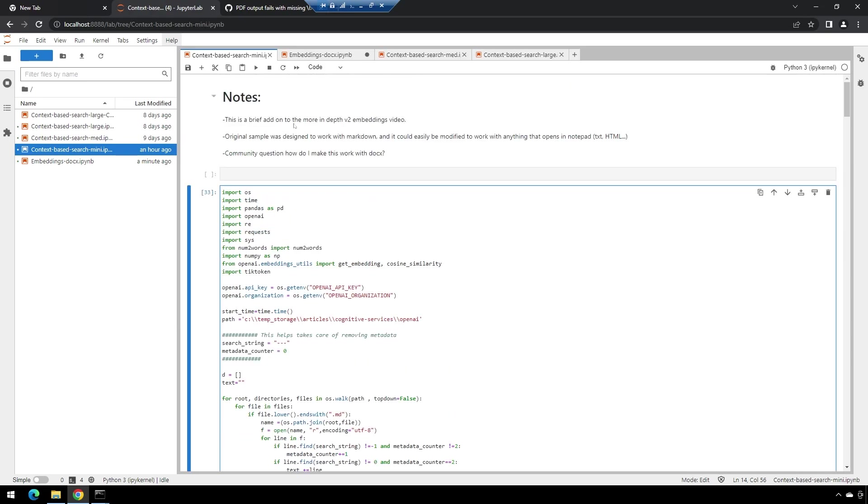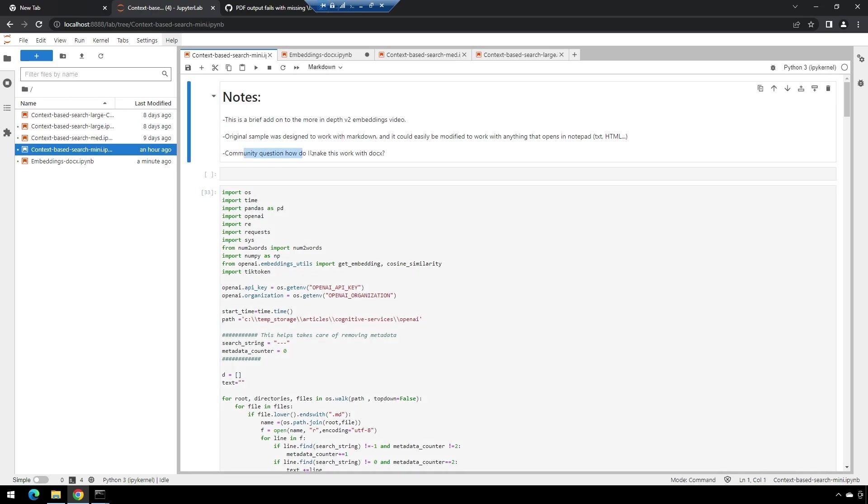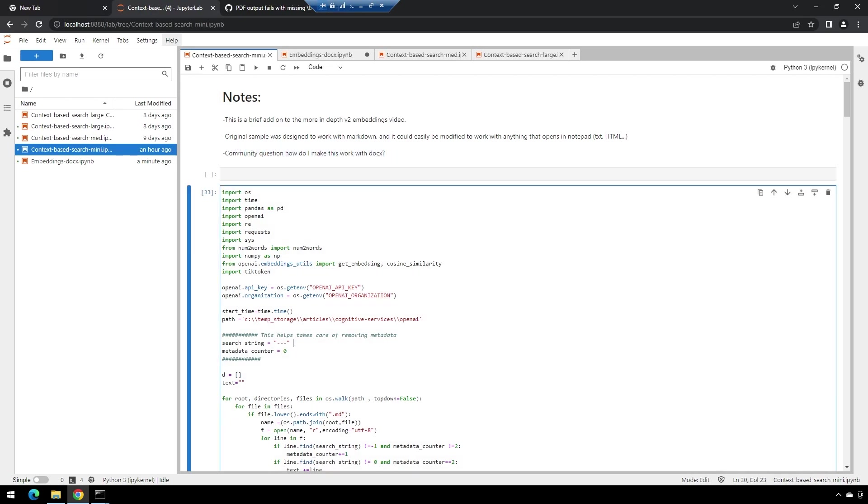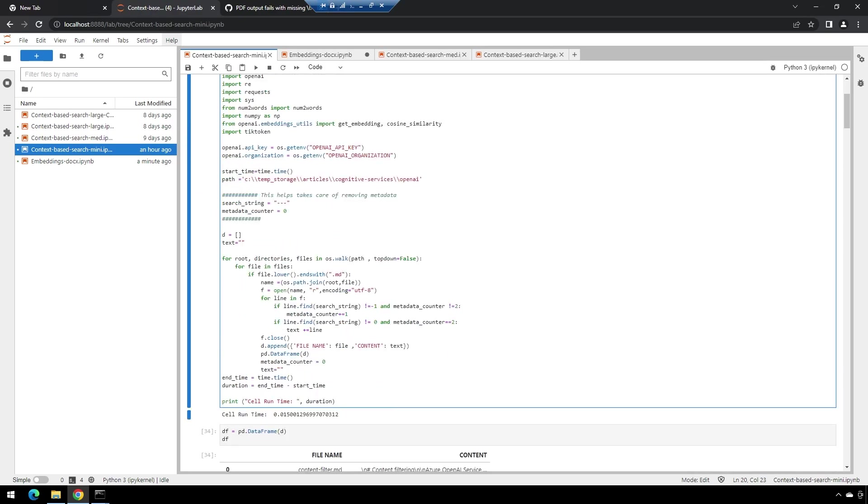After I posted the video, someone from the community yesterday reached out and said, "Well, how do you make this work with docx?" As it is right now, it's not going to work with docx, but it took me about 15 minutes to at least get a working prototype that would add docx support. I wanted to quickly walk through and show you how to do that by modifying this code a little bit.